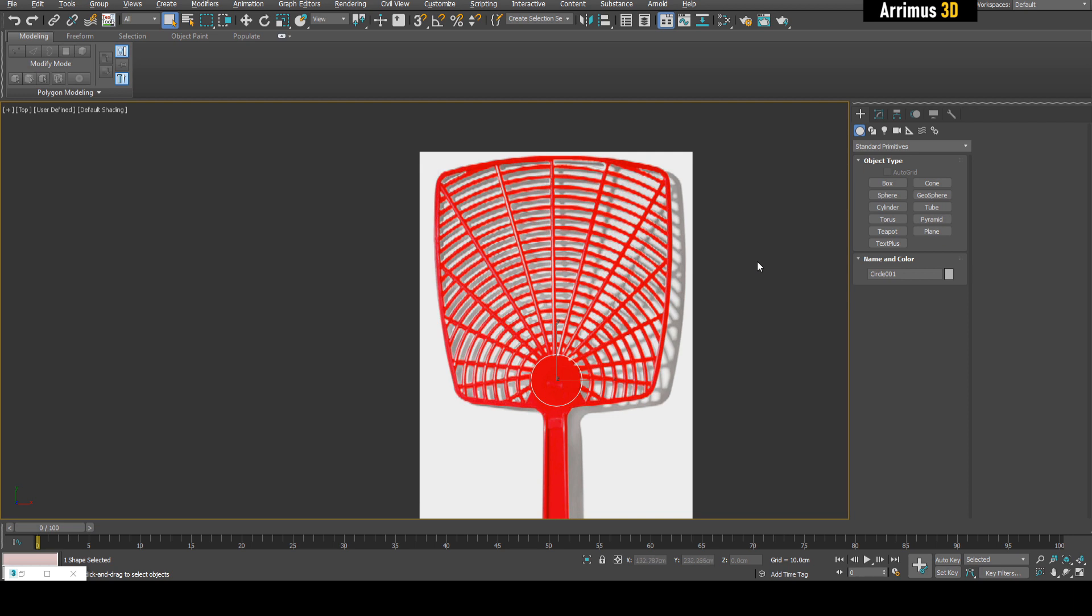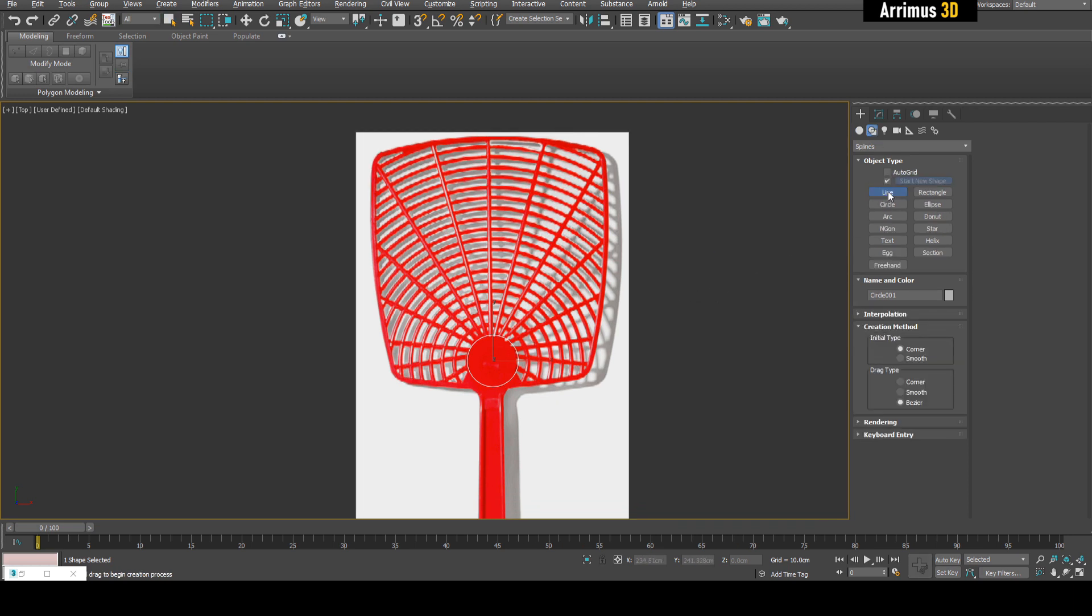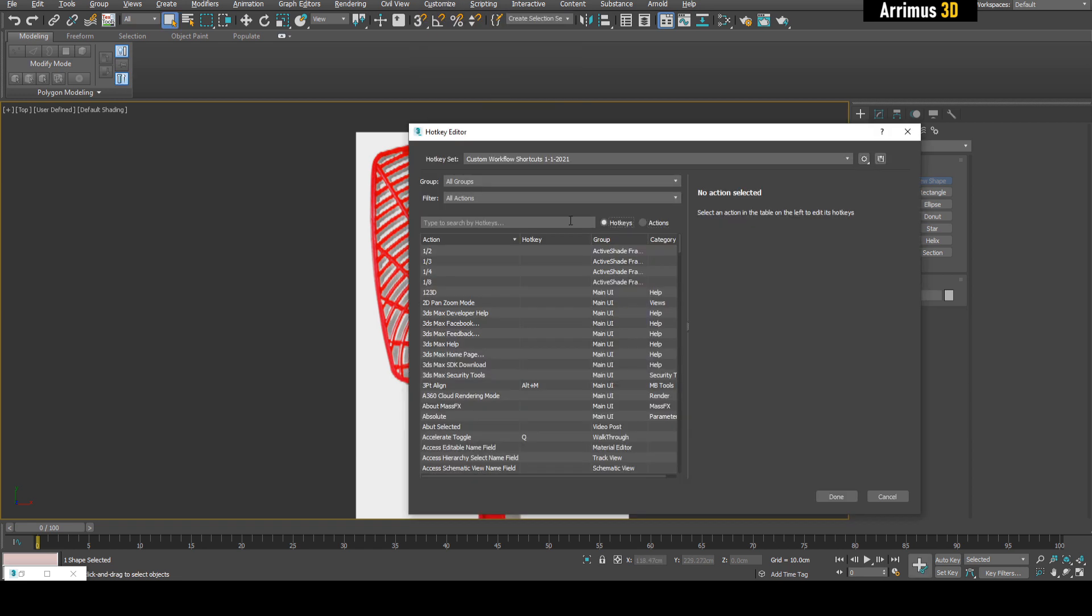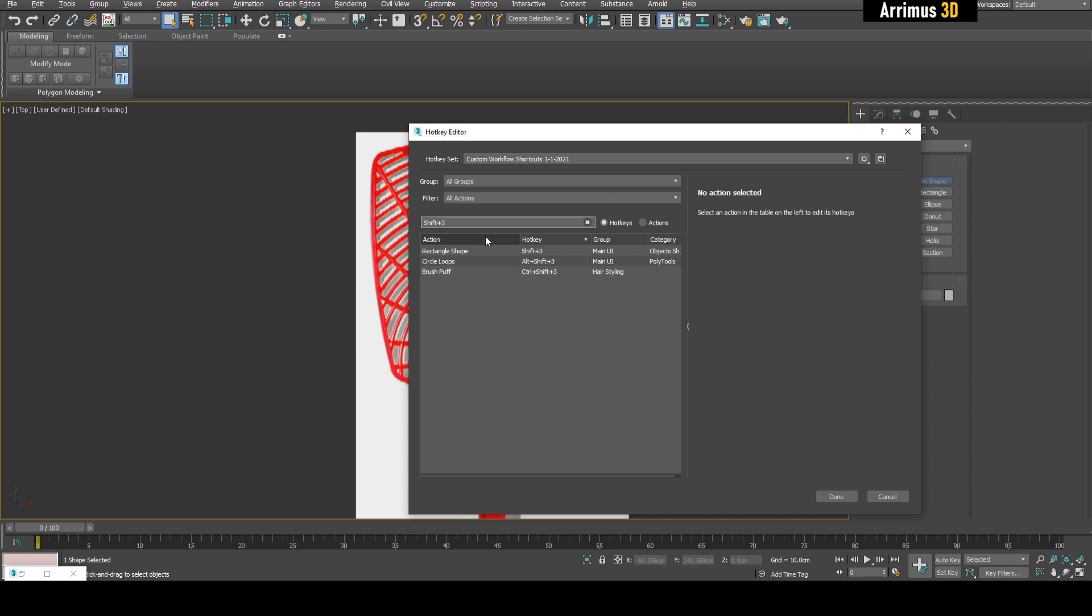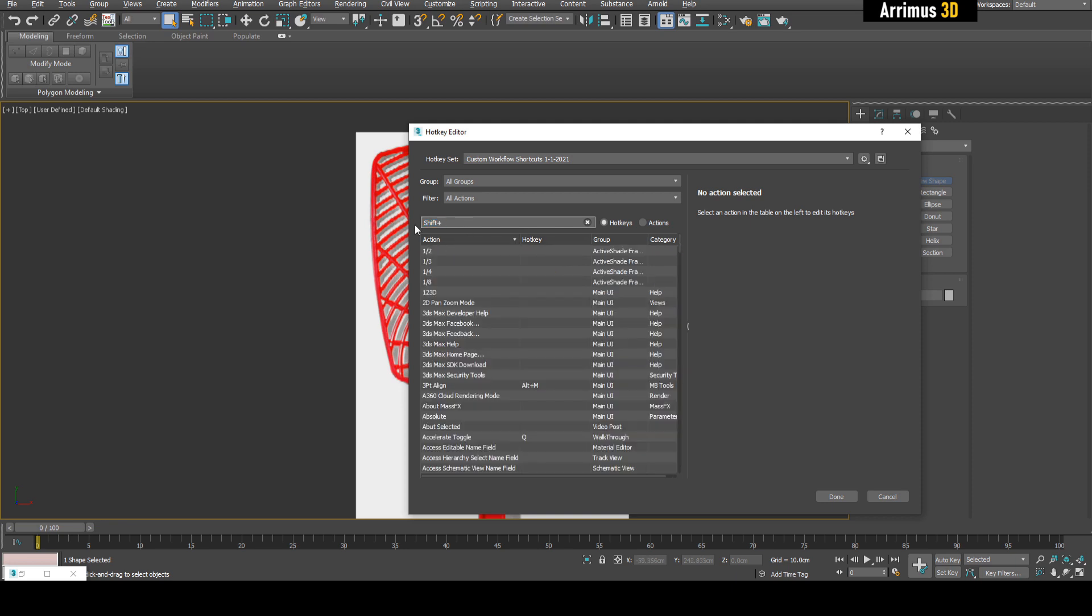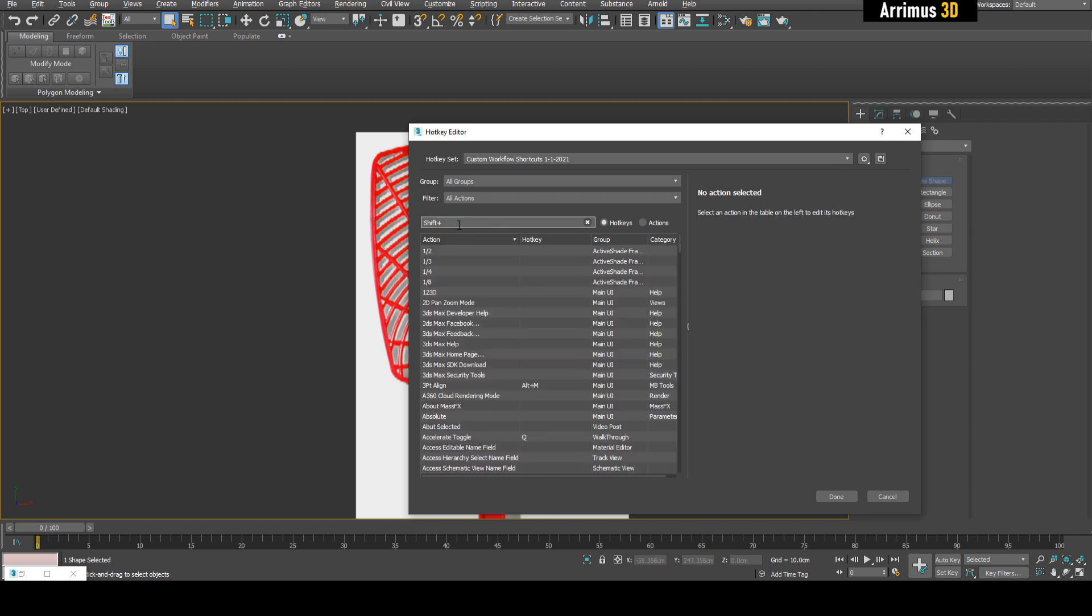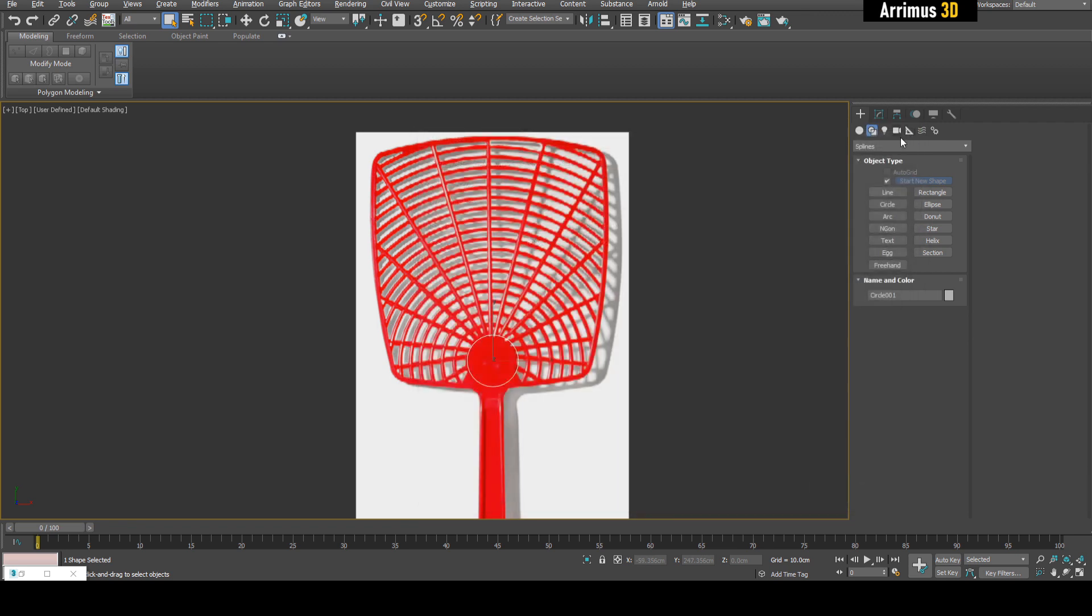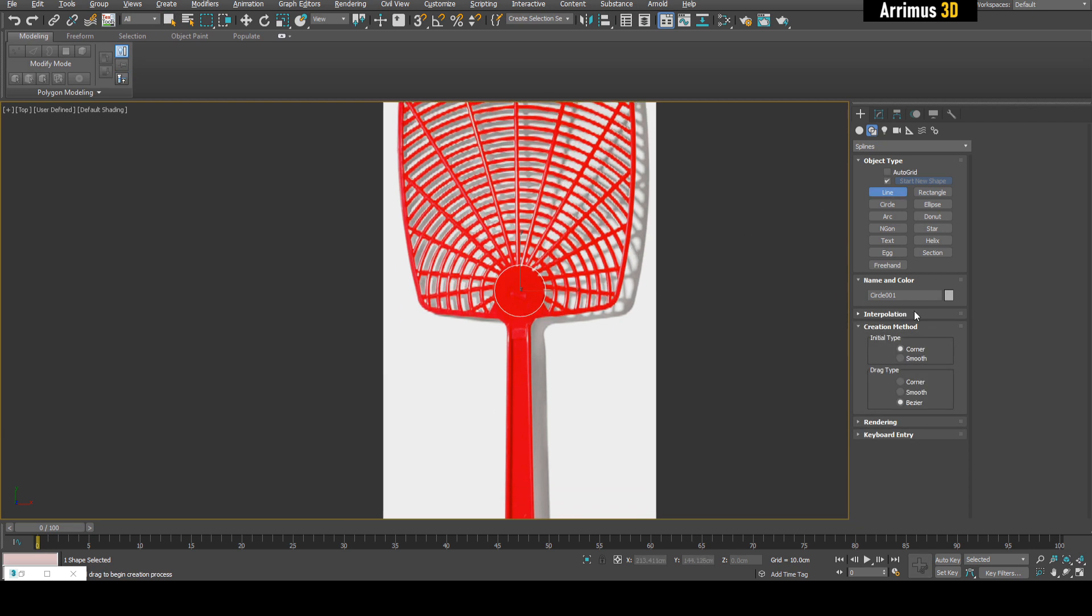You can set up hotkeys for splines. When I press Shift 1, I automatically create a spline. Go into Customize, then Hotkey Editor. Switch to Hotkeys, press Shift 1 - it's set to Shape. Shift 2 is set to Circle Shape, Shift 3 to Rectangle Shape, Shift 4 to Box, Shift 5 to Cylinder, Shift 6 to Plane, Shift 7 to Sphere. This will help you quickly create new objects.